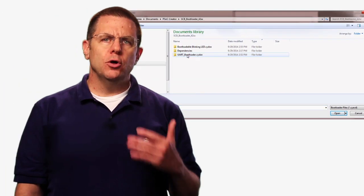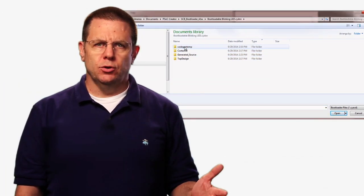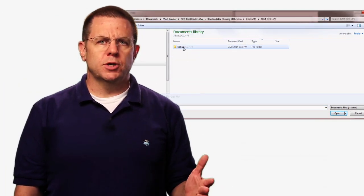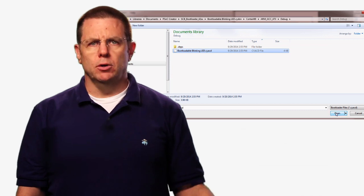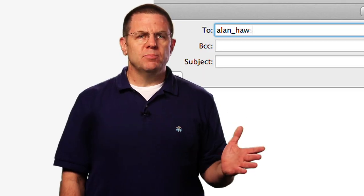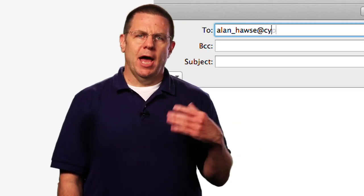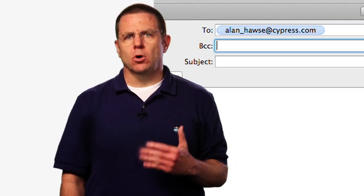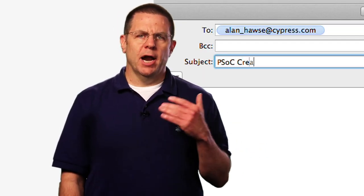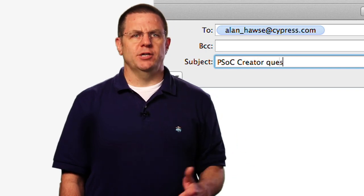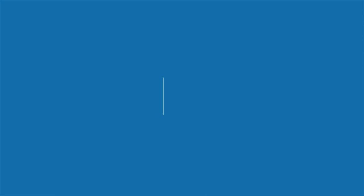That's all you need to do in order to create a brand new bootloadable application. If you have questions about PSOC Creator, or PSOC in general, you're welcome to email me, Alan underscore Hawes at Cypress.com, and I will make sure your questions are answered.